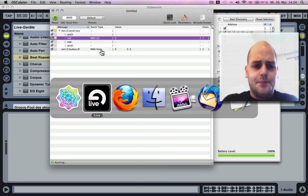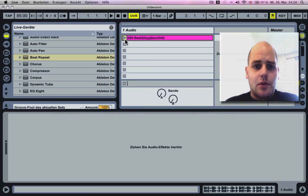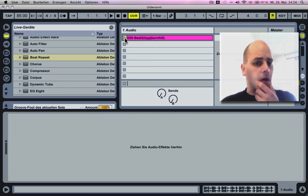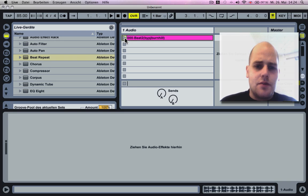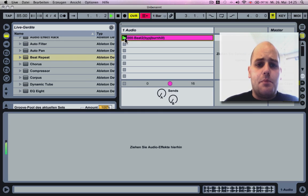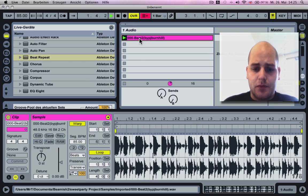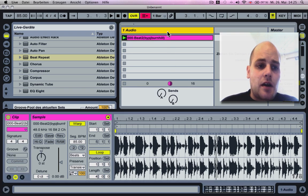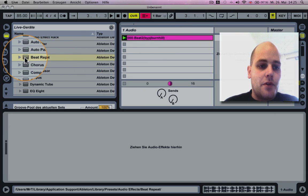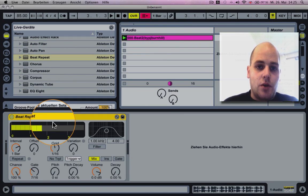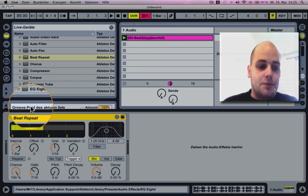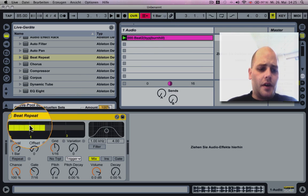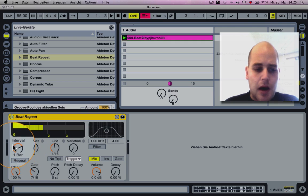Let's go to Ableton. I just inserted the beat loop as you can see here, and I'm gonna drop the beat repeat effect on audio track one.